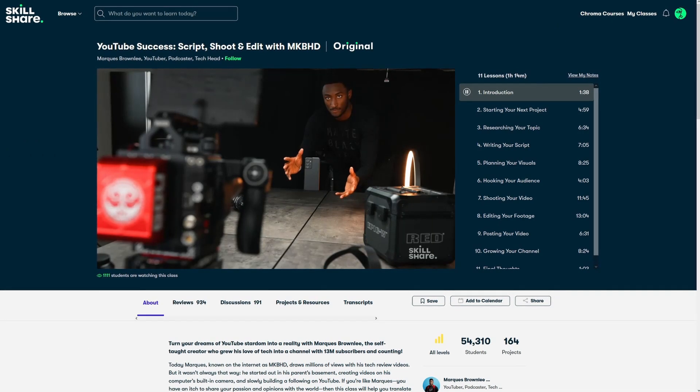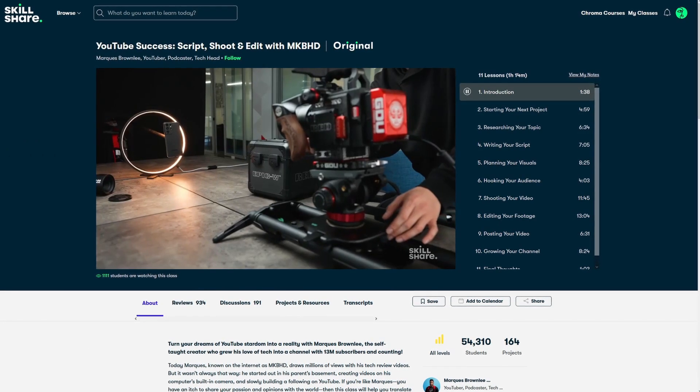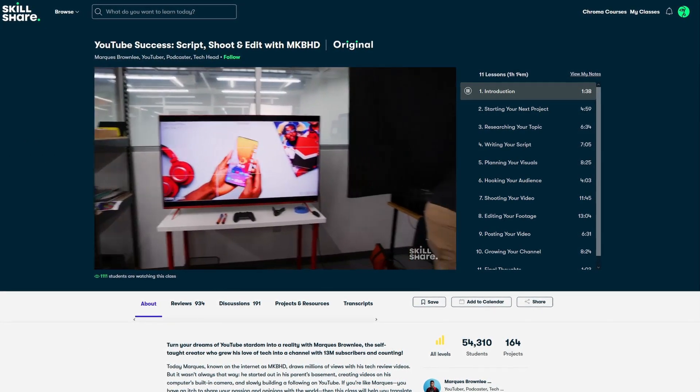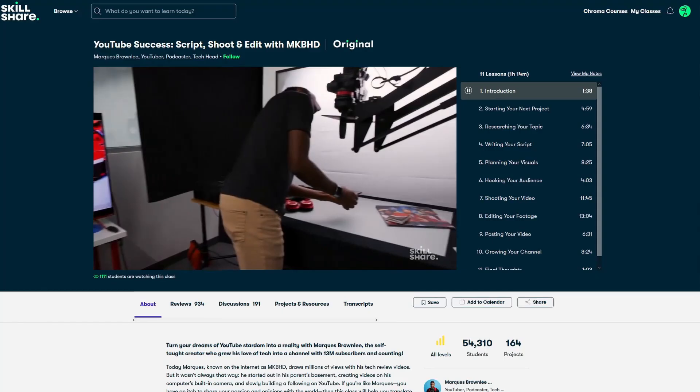So watching Marques work and seeing what goes into creating one of his videos was utterly fascinating to me especially parts about hooking your audience in and I feel like I've definitely got loads of things to try and incorporate into my content now.